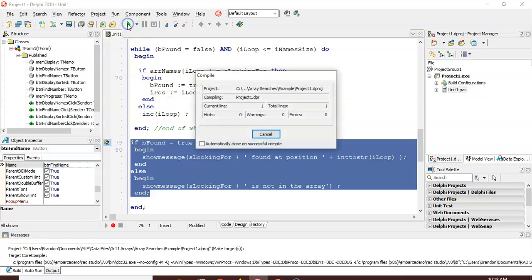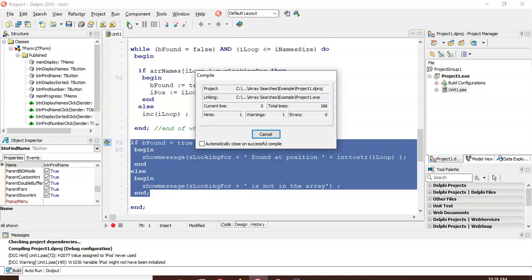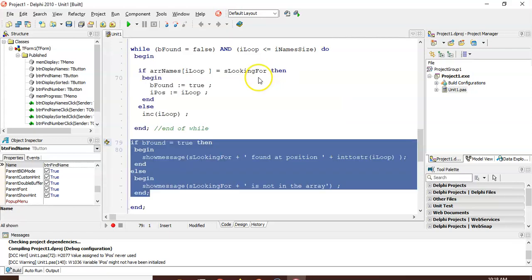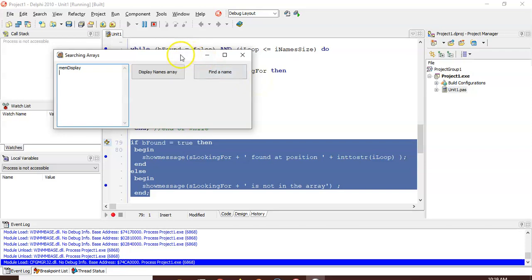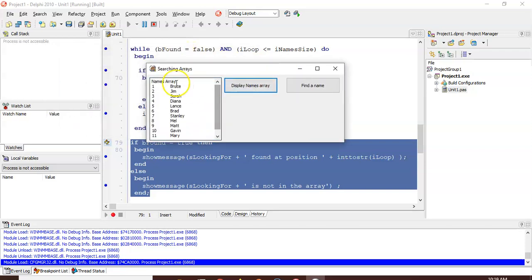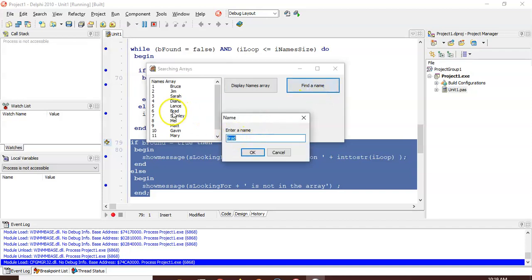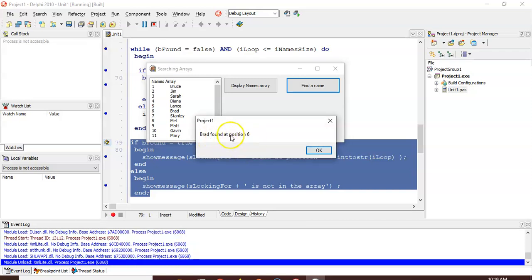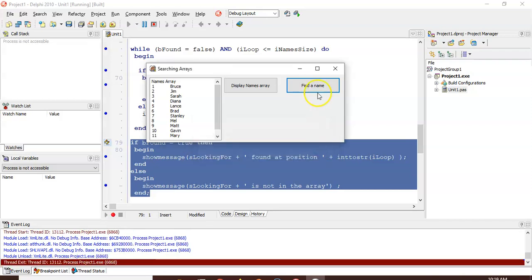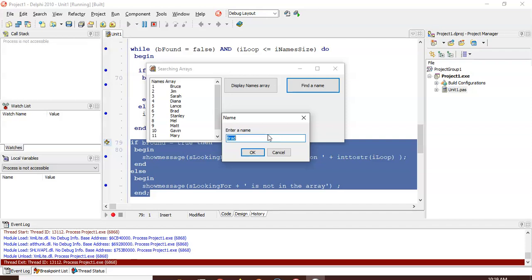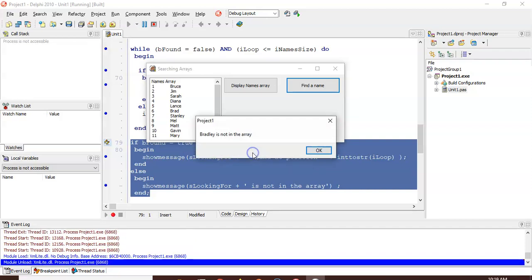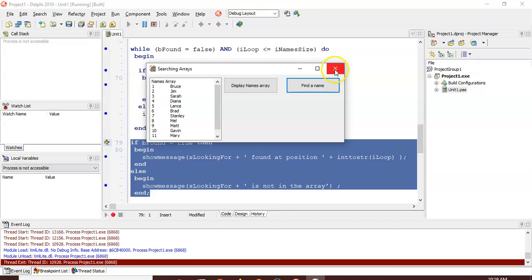Let's run to see if it works. So let's display the values — clicking 'find a name,' I'm looking for the name Brad. We can see Brad exists in the array at position six. Let's see if it tells me position six. I'll click OK. Yes — Brad was found at position six. Now if I type in the name Bradley, that name doesn't exist. Hey, Bradley is not in the array.